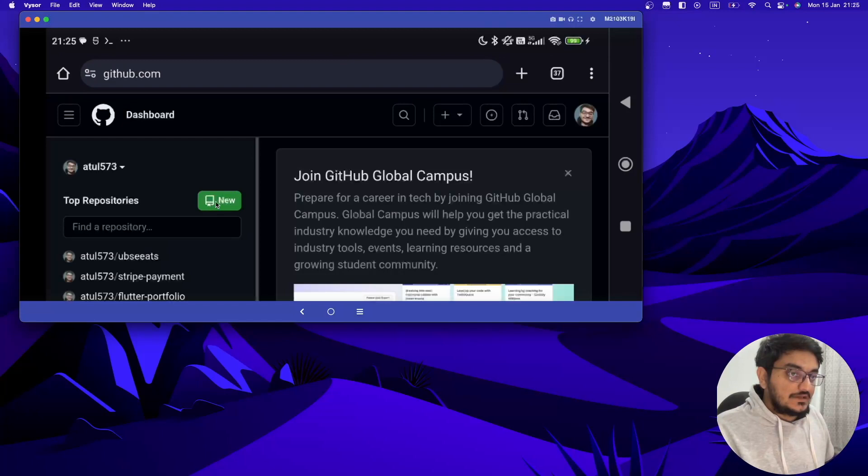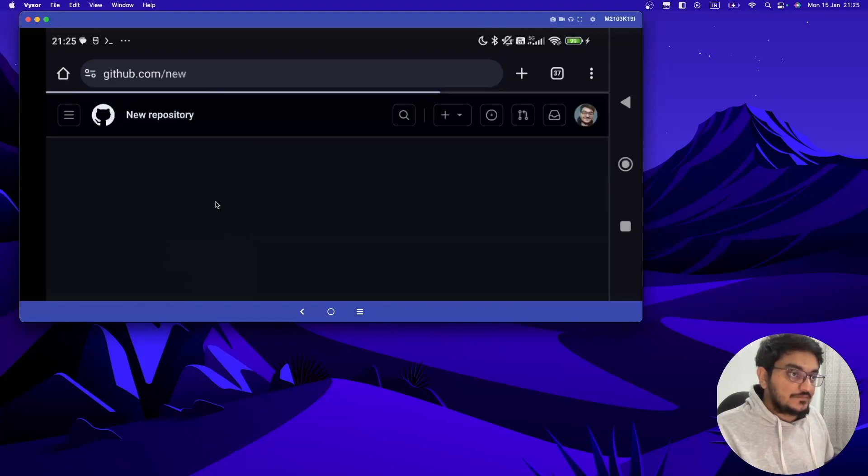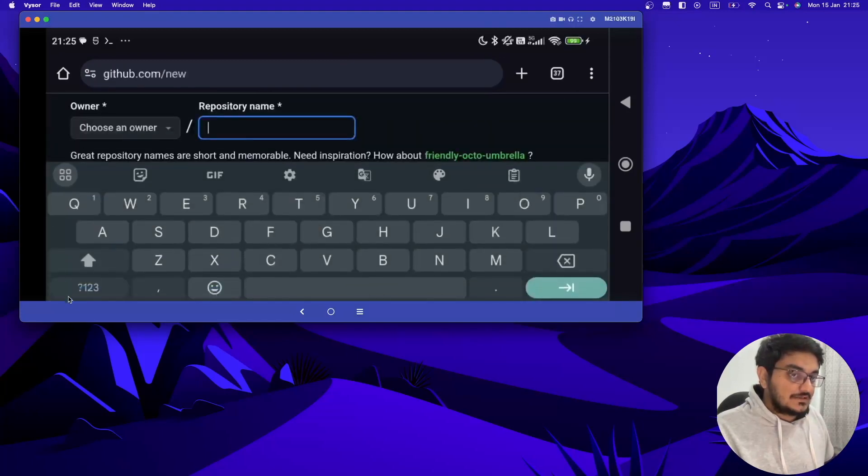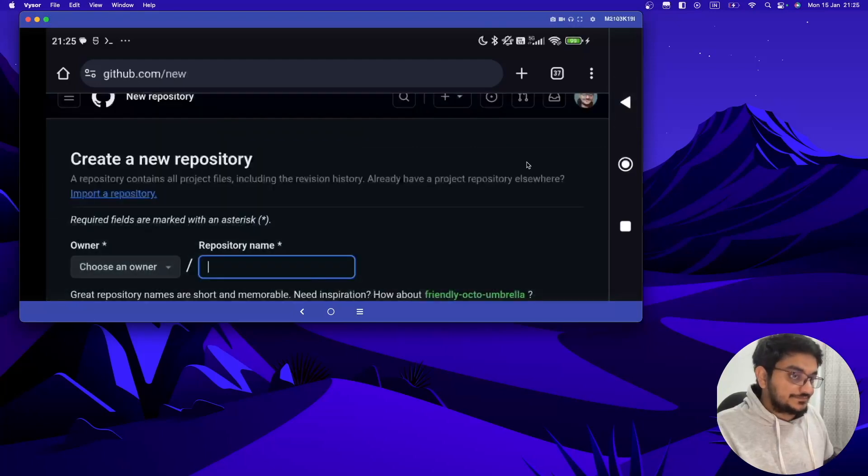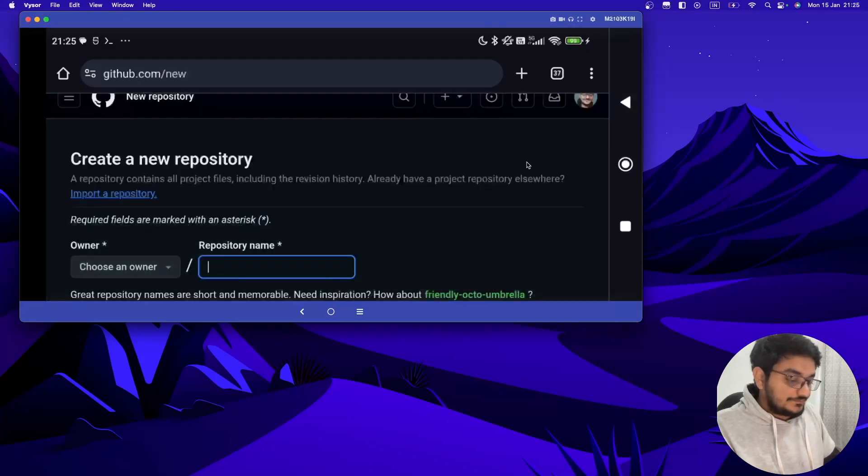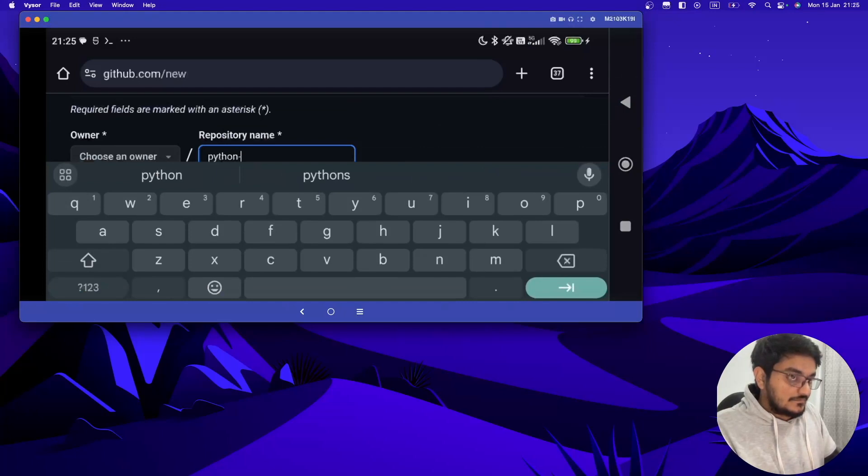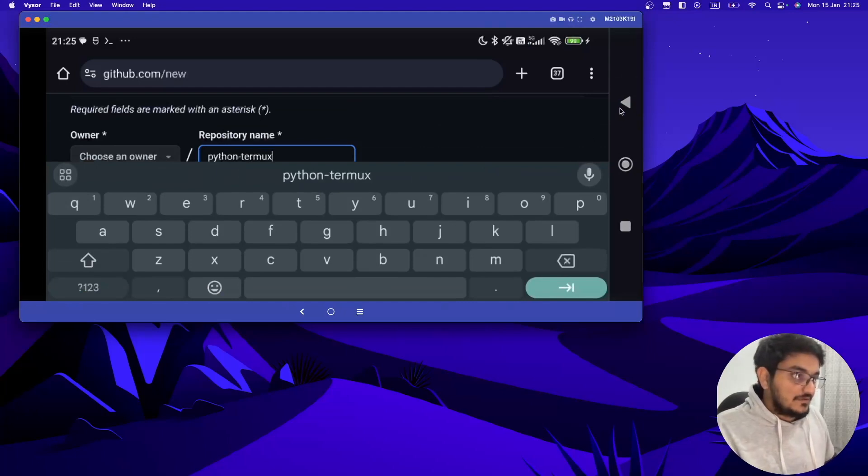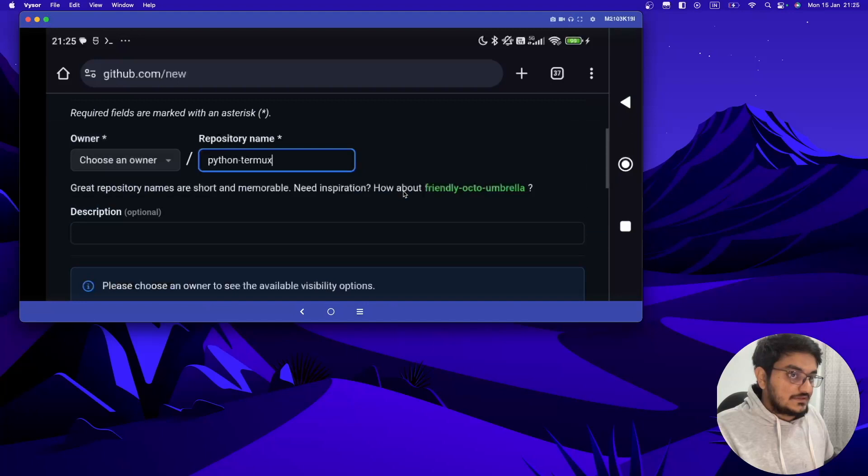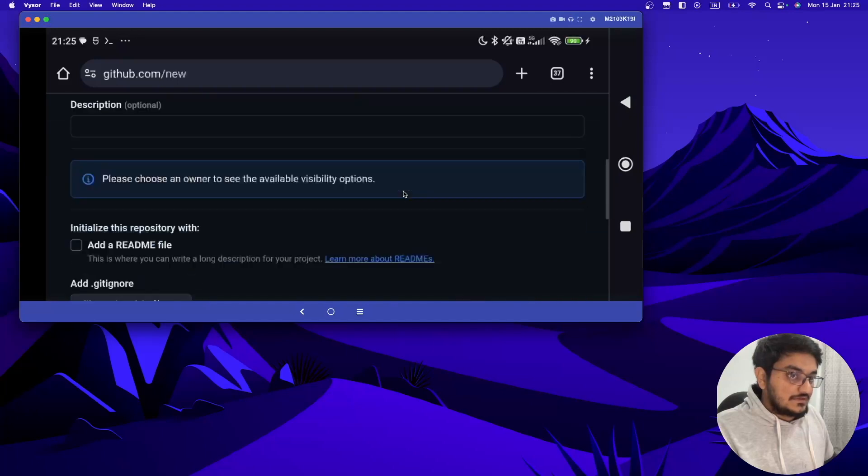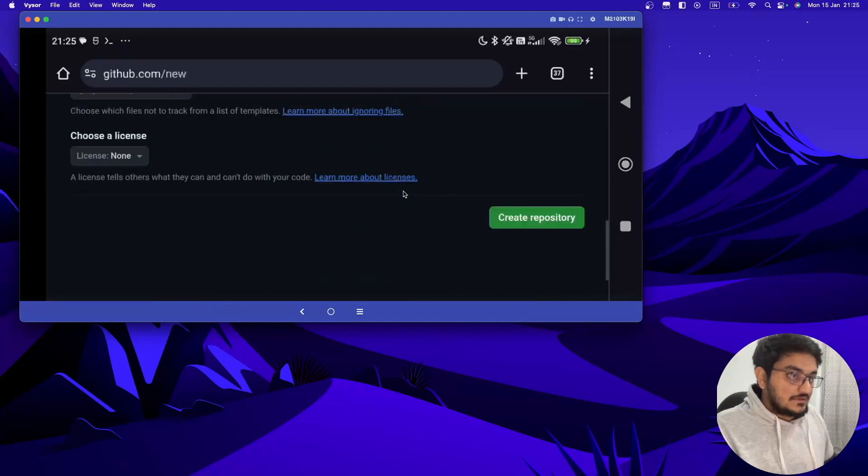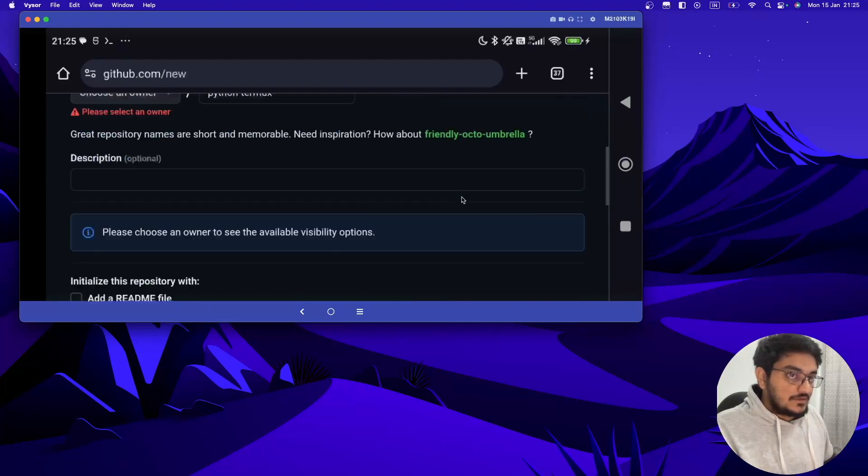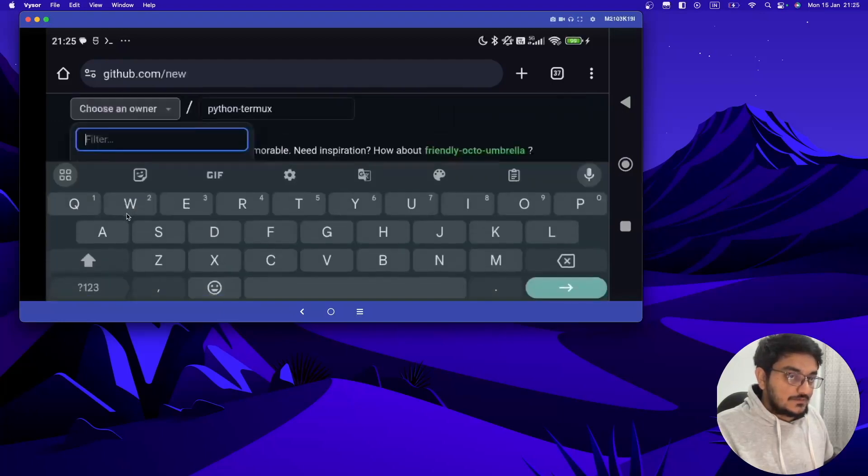Okay, then create new repo. Let's name it as python-termux, you can name whatever you want. Now once it's done, just create this repo.